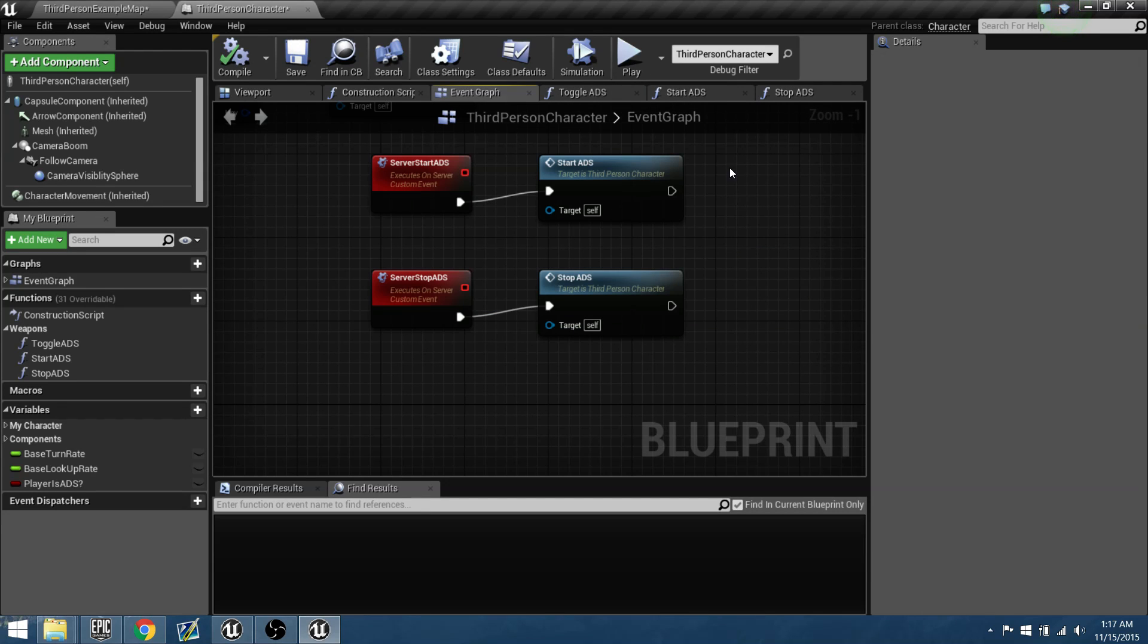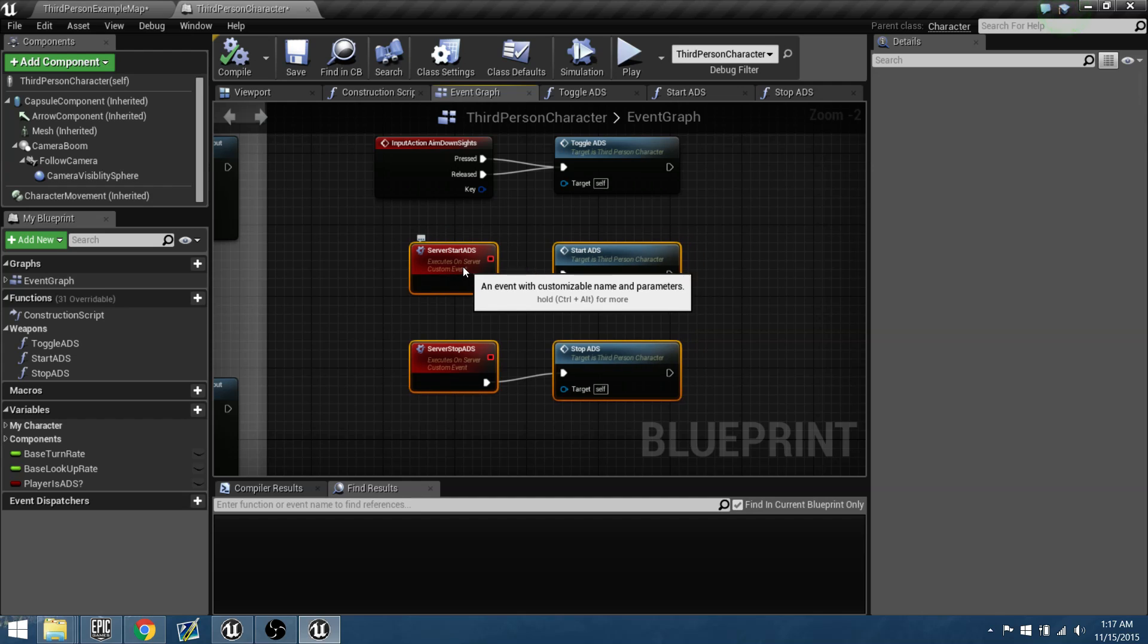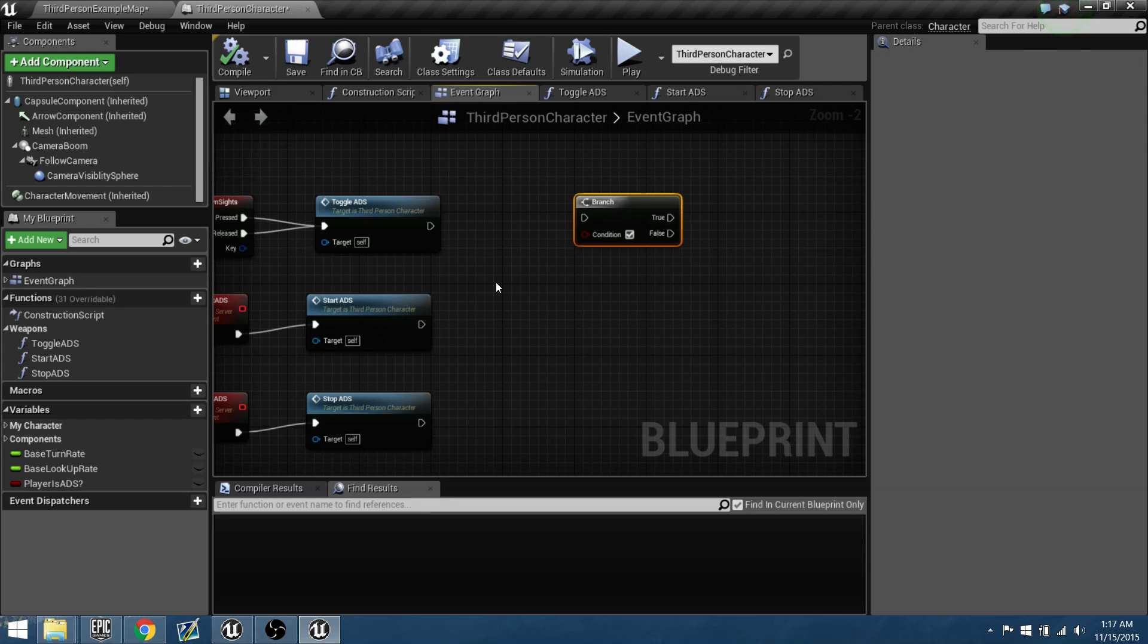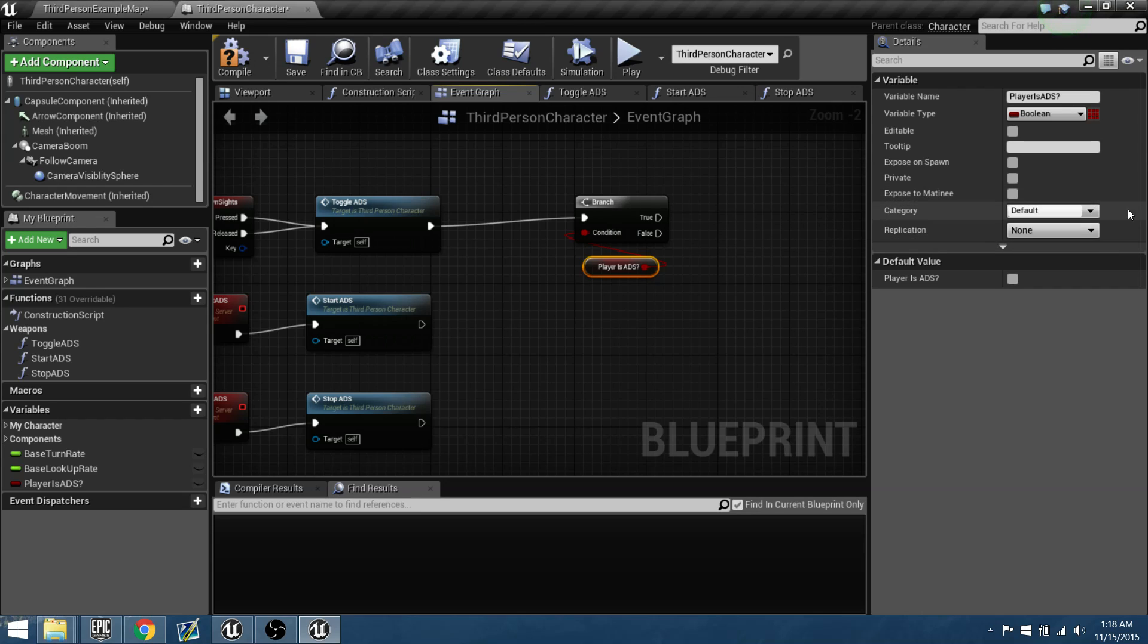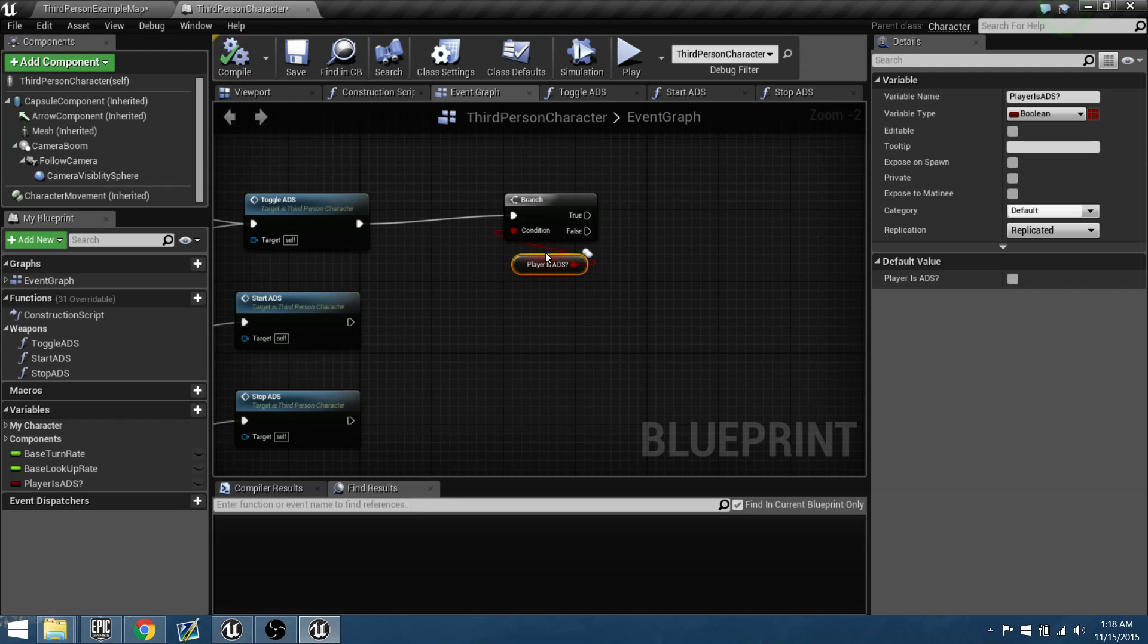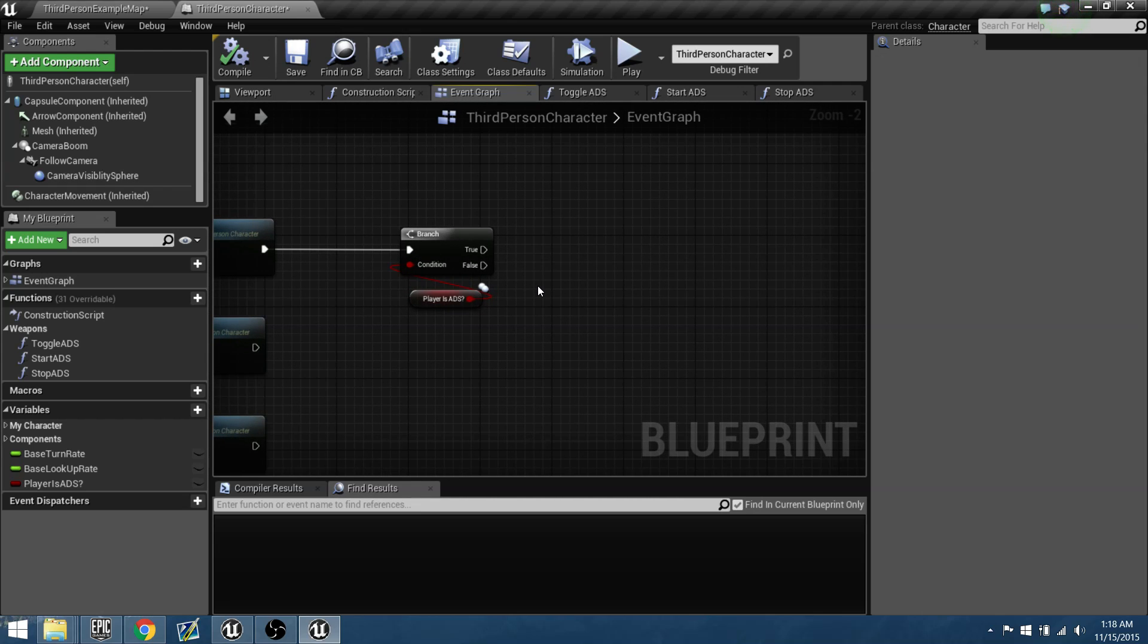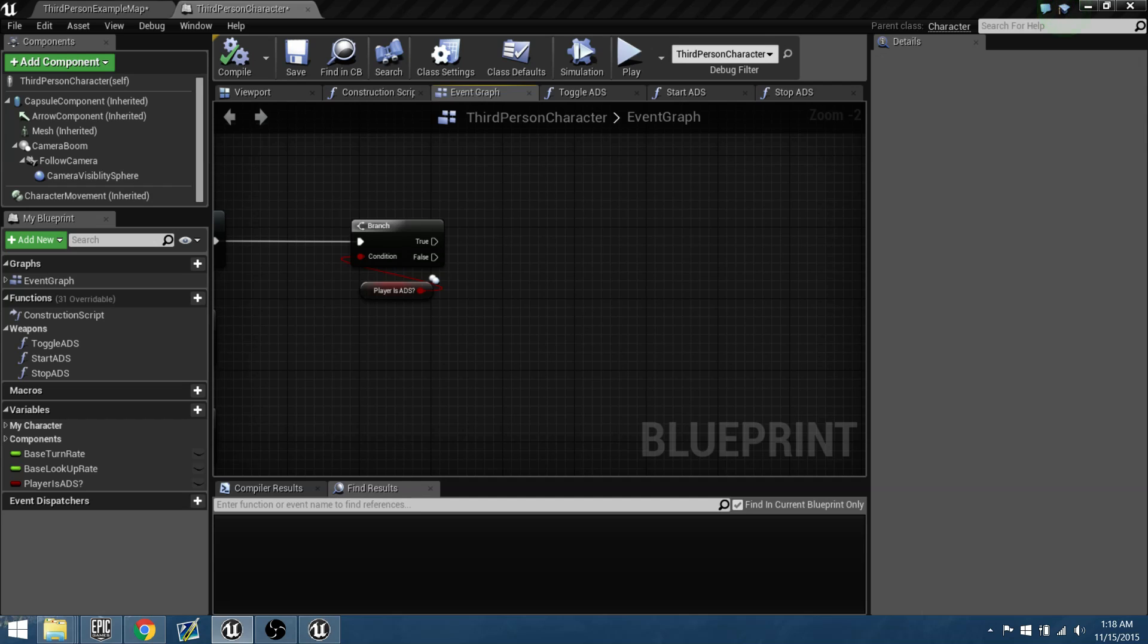So now that we have that in place, let's go back to our event graph and let's organize this up a little bit more. So now that the toggle ADS has passed through these events, we need to set up a branch to handle a flip-flopping situation for our cameras to be able to adjust the camera boom, adjust field of view, and then eventually rotating the character. So player is ADS, let's connect that. And for this bool to be read on multiplayer, it has to be able to be what's called replicated. So we come down to replication, we can do replicated. And now this variable should be able to be read between clients and servers. So now that it's being read, what do we want to do?